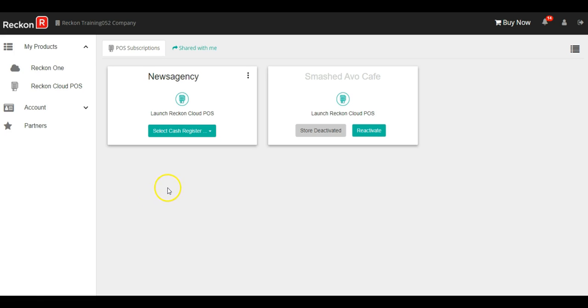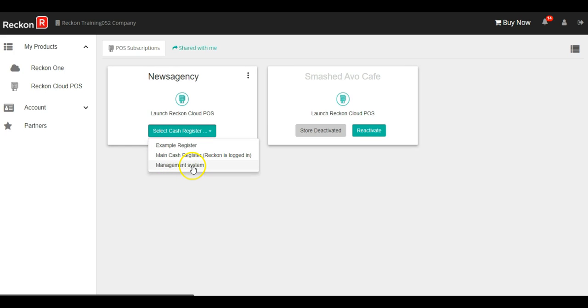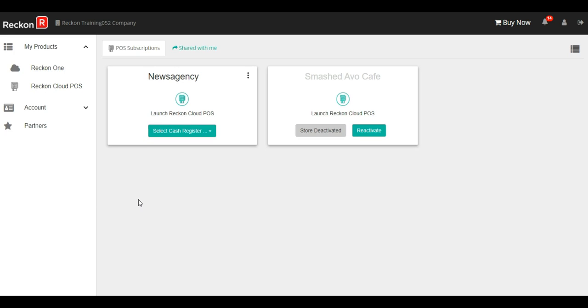Once it's loaded, you'll notice that when you press the green button, you'll now have your example register, your main register which comes with your store, as well as your management system. So that's how we can add new cash registers in Reckon Cloud POS.